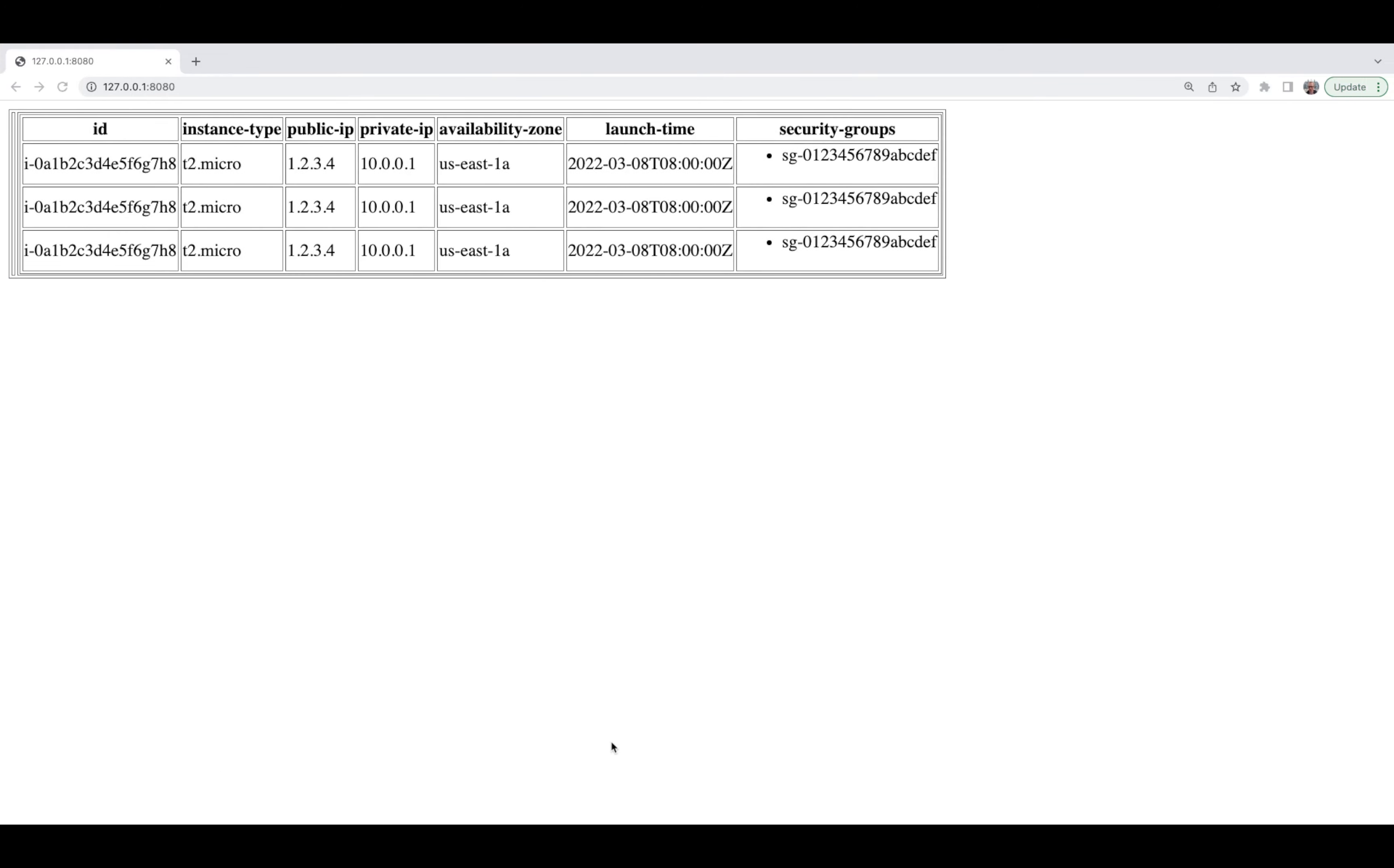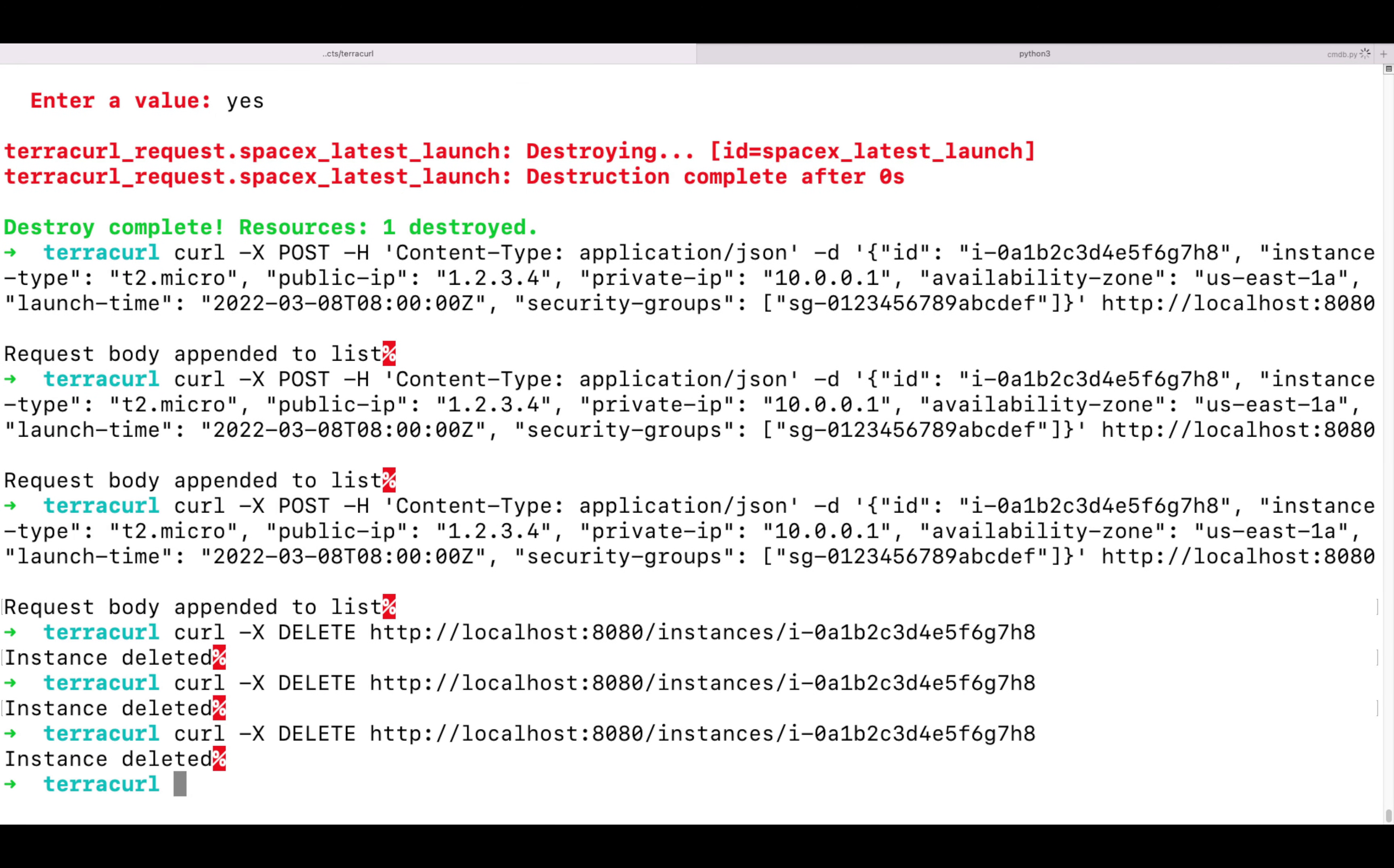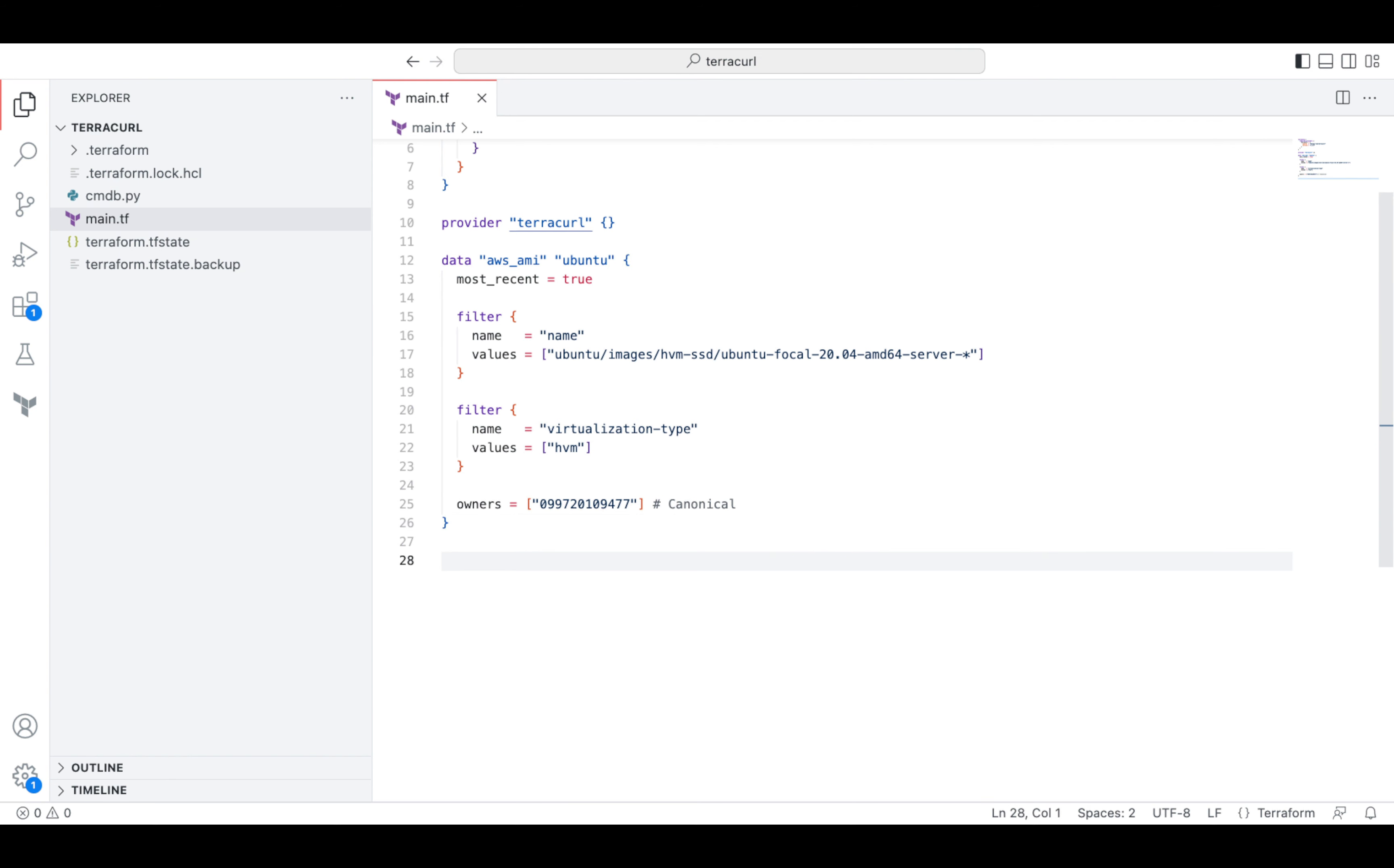To delete an item from our records, we'll use the DELETE request. And here is how we can automate the process using Terraform and TerraCurl.